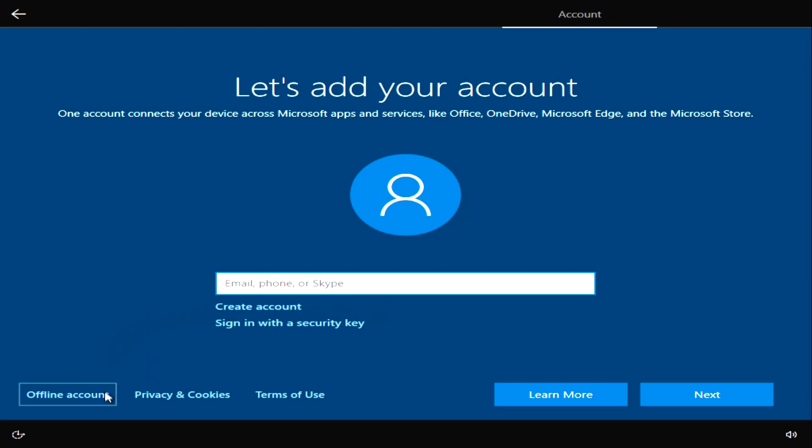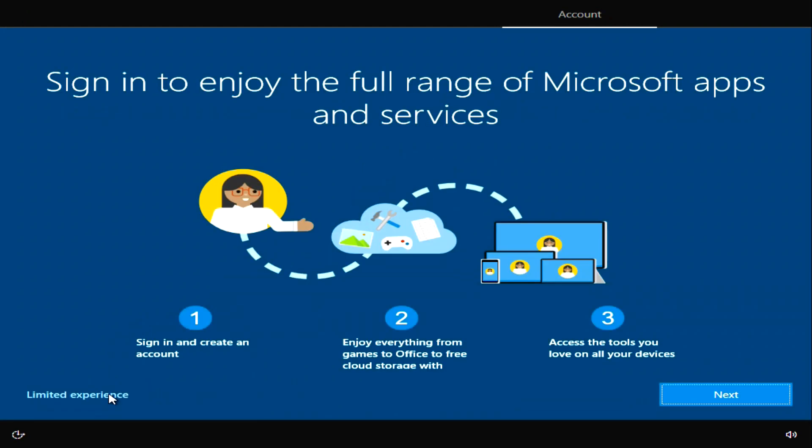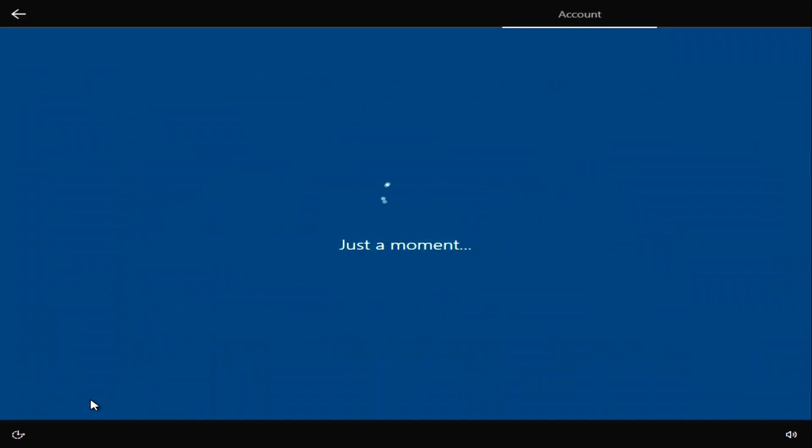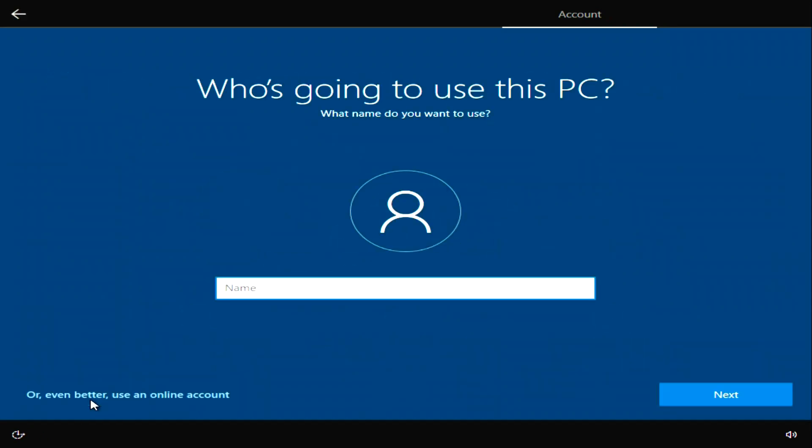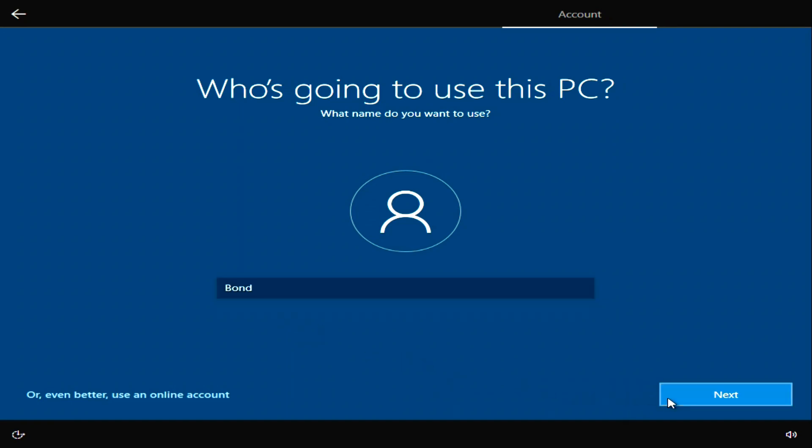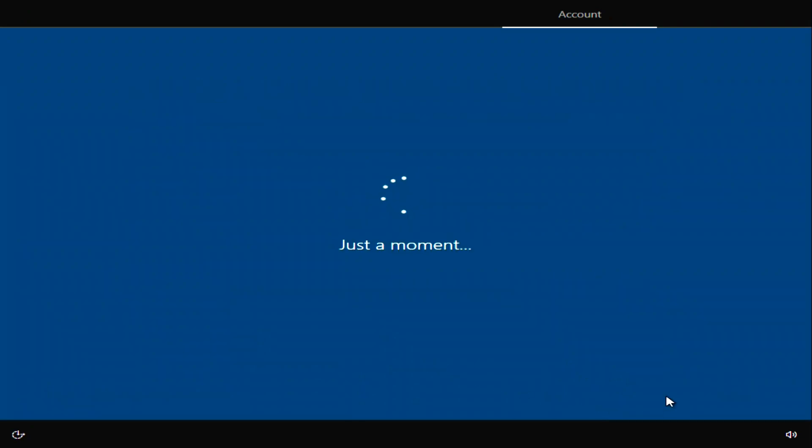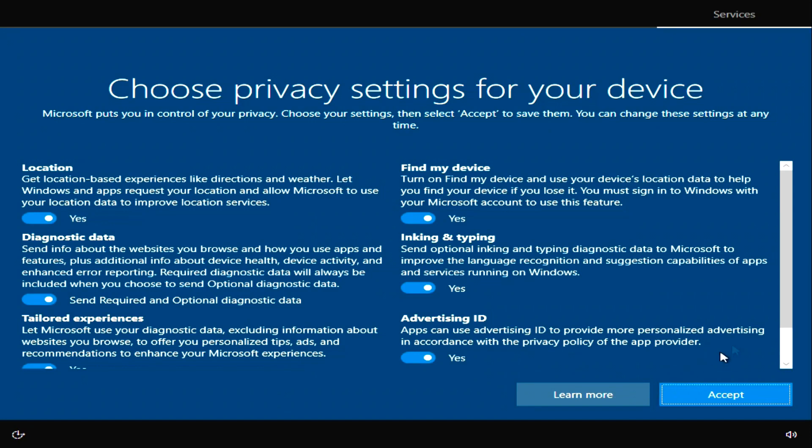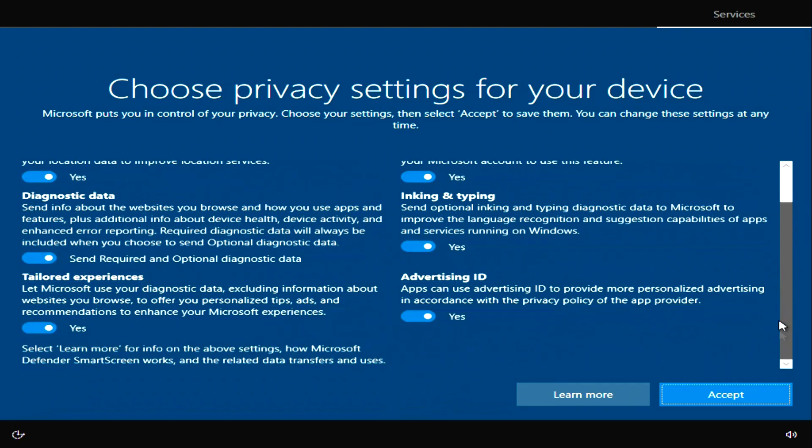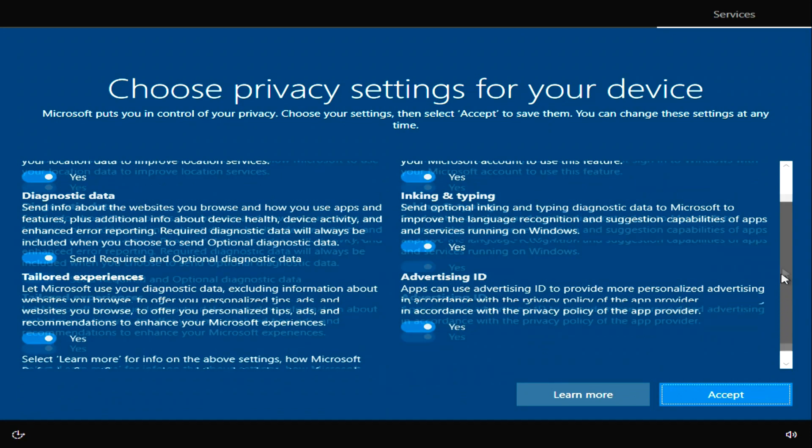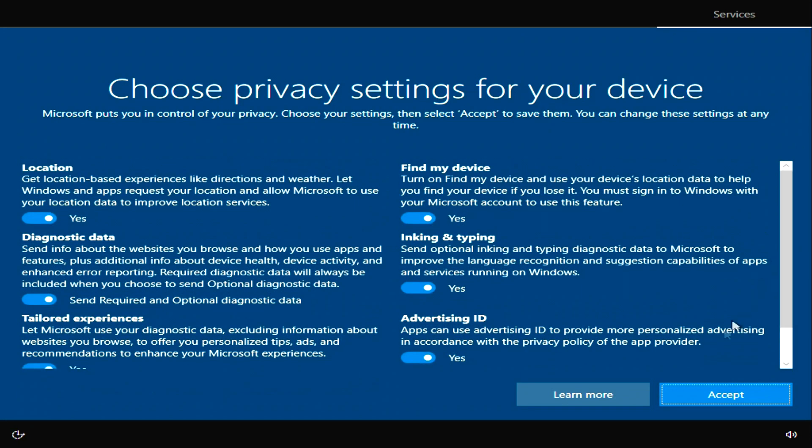I'm going to create a local account. I like this name. Bond. James Bond. Next. I'll set the password later. Next. I agree to the privacy terms. Next.